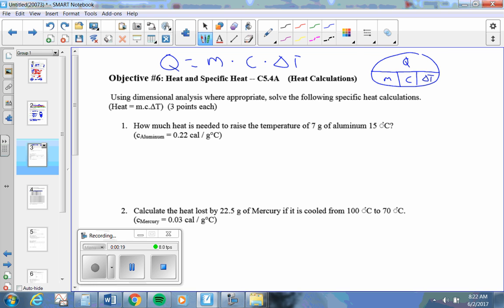Q is heat, M is the mass, C is something called specific heat, and delta T is the change in temperature.